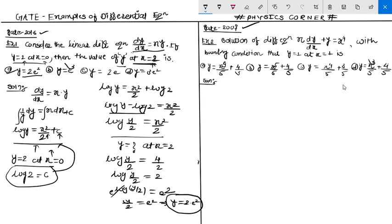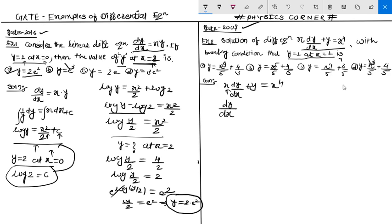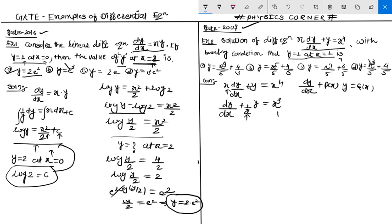Now see the second problem — from 2007 — with the boundary condition y equals 1 at x equals 1. The given differential equation is dy/dx plus y/x equals x⁴. Divide through by x, which gives (1/x)·y as the coefficient, rearranging into standard linear form.